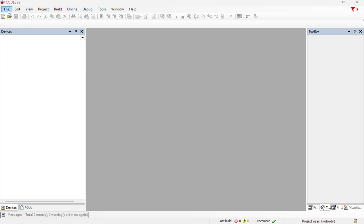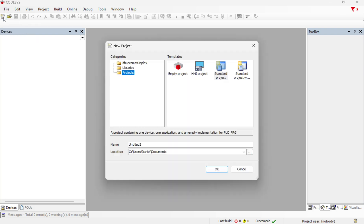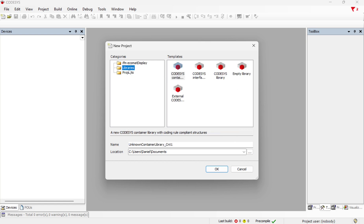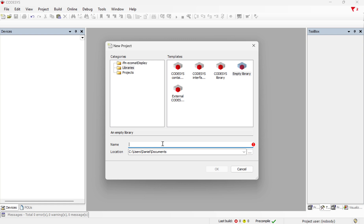So I'm going to show you how that works. First thing we'll do is create a new project, and instead of choosing a project like we normally do, we're going to go into the library tab here and create an empty library and I'll give it a name.